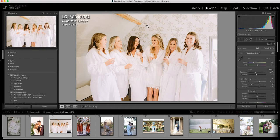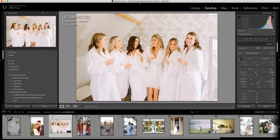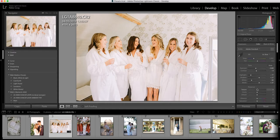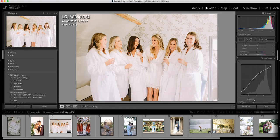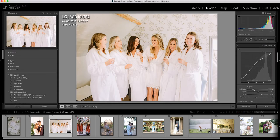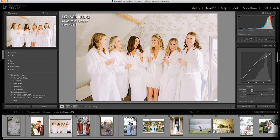Might just play around with the highlights. I might bring down the highlights a little bit but I'm really happy with that. The colors look great.